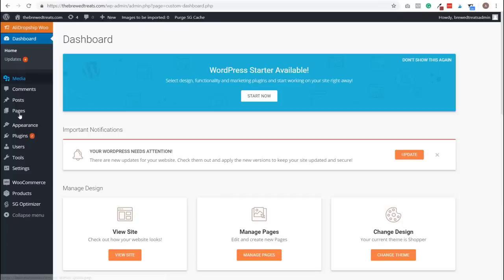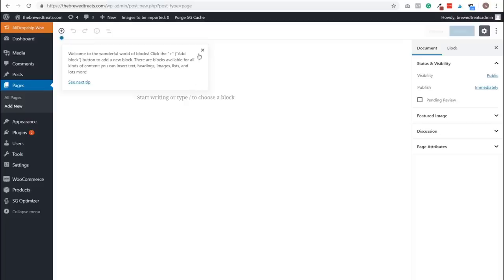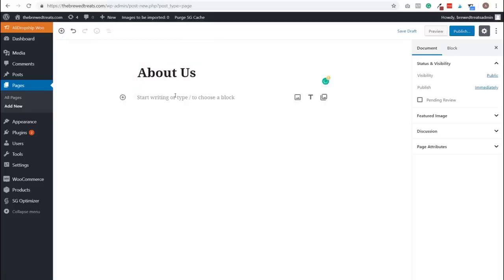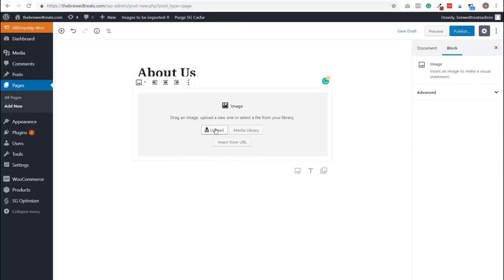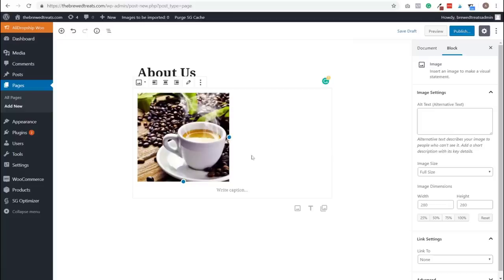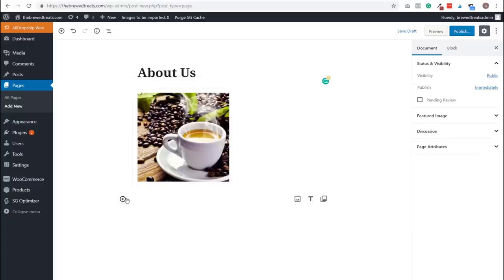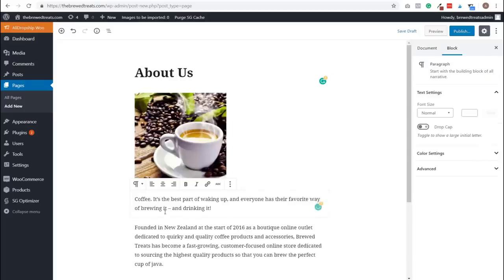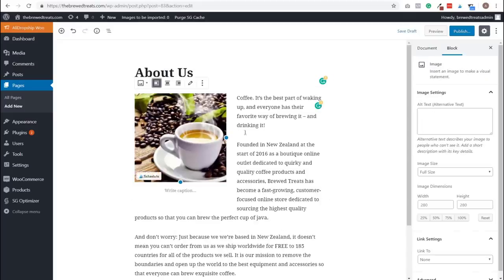Step eleven: create an About Us page. We're adding a simple page with a photo and some text. Prepare text in advance explaining why your store is unique and special. In your WordPress dashboard, click Pages, then Add New. Enter About Us as the title. Click the add button, select Image, click Upload, and choose your image. Below the picture, click the plus icon, select Paragraph, and type in your About Us copy. Align the image left, then publish the page.